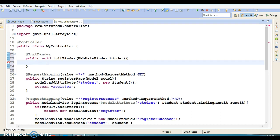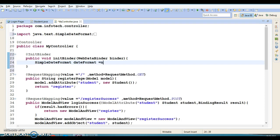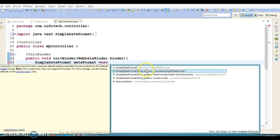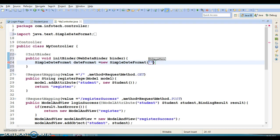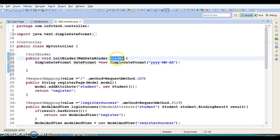Inside this method, we use the SimpleDateFormat class to format a date into a specific format. We specify the pattern as yyyy-MM-dd — year first, then month, then day. This is the format in which we want to supply the date.